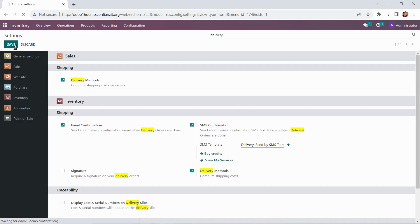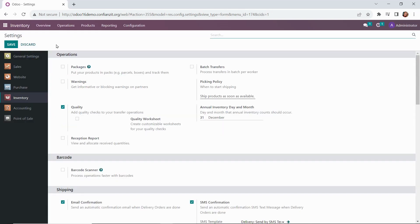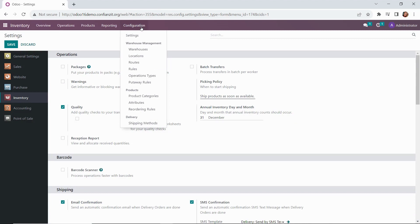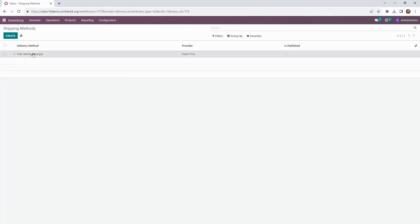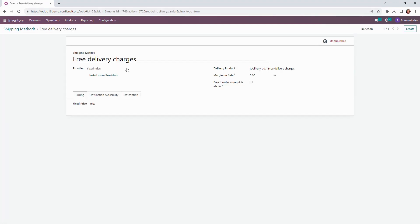Now we're going to go back up to the configuration dropdown and select shipping methods. When this first opens up, there is a free delivery charges method here. If we drill into it, you'll see that this method is not yet published, so we really don't need to do anything here.